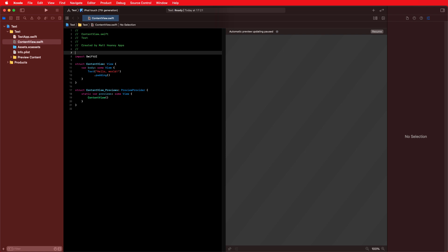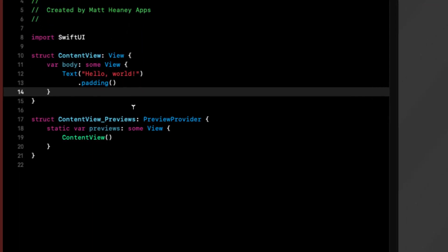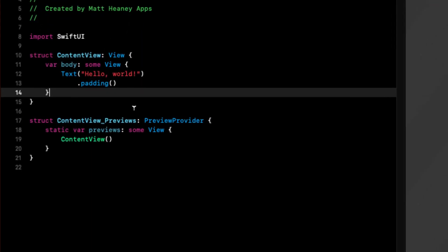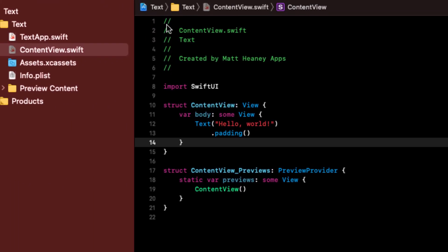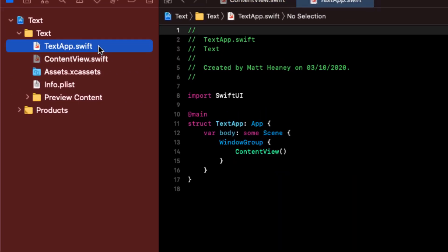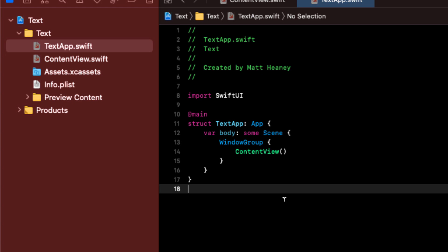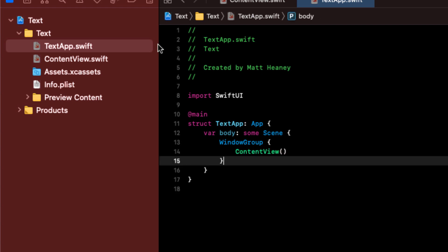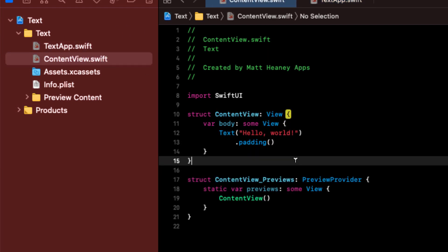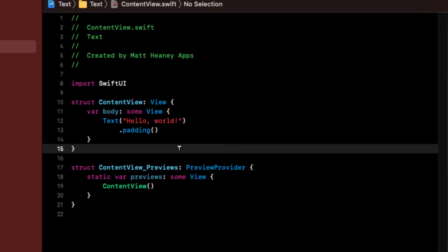Let's have a very quick look around this project. Straight out of the box we have a few things set up and ready to go. Here we have the ContentView, which is a basic SwiftUI view to get us up and going. The only other real thing we have is this TextApp.swift, which will just tell our app which view to show on launch — so right now it's saying: show the ContentView. In SwiftUI, that's all we need — no more storyboards and no more view controllers.